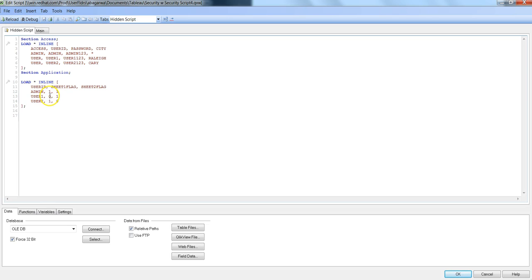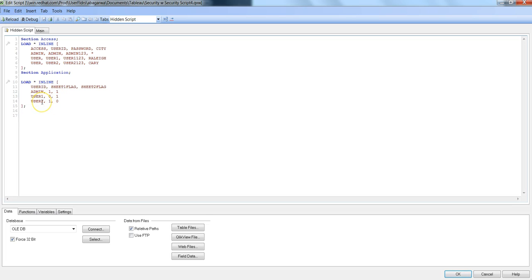For user 1, we want to hide sheet 1 when the user is logging into the application, but sheet 2 should be visible to user 1. Vice versa in the case of user 2, where sheet 1 is shown however sheet 2 is hidden for user 2.